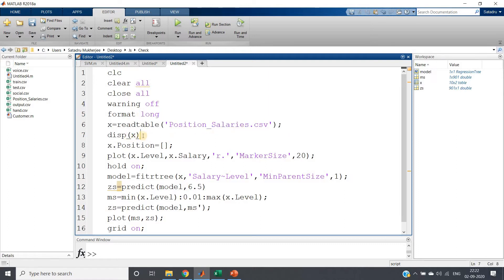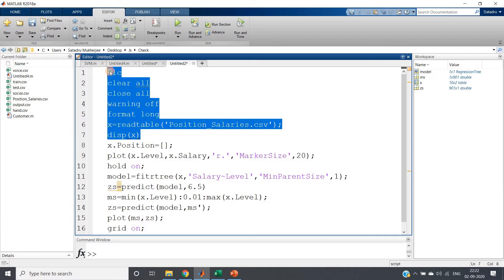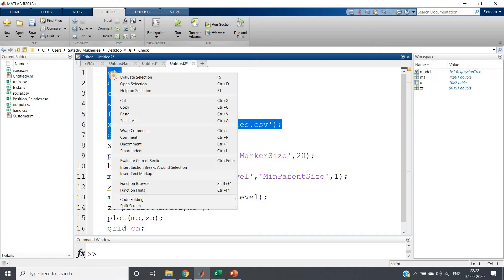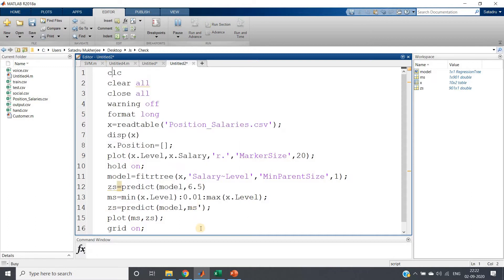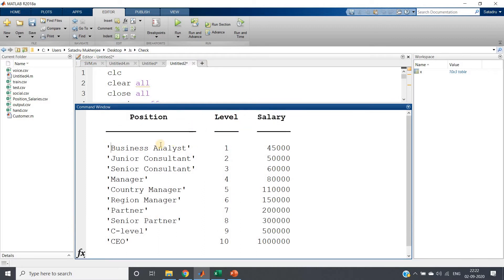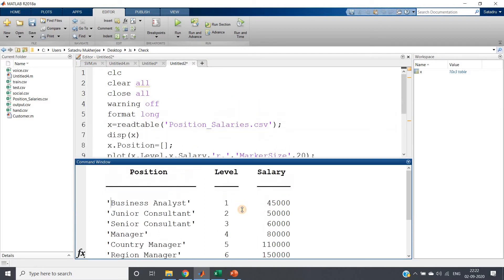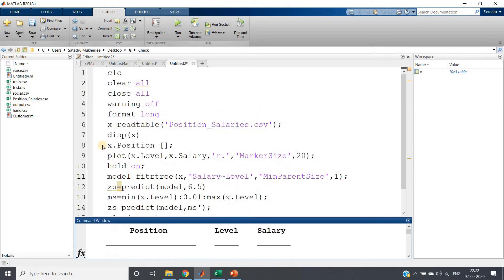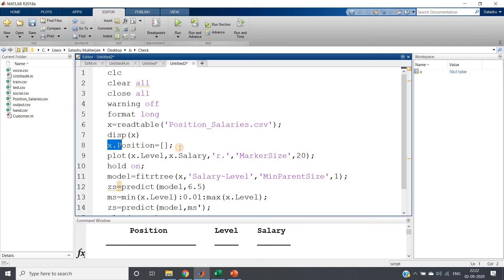So let me just run this particular part of the code and show you the dataset which is this one. You can see now this first column is not required so we will be dropping that using x.position equal to an empty matrix.